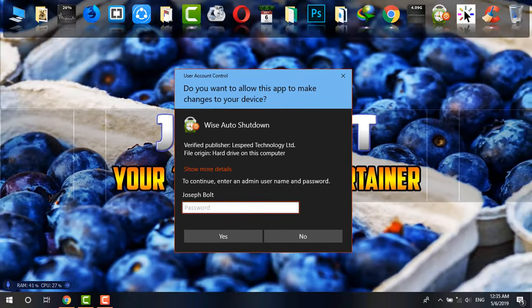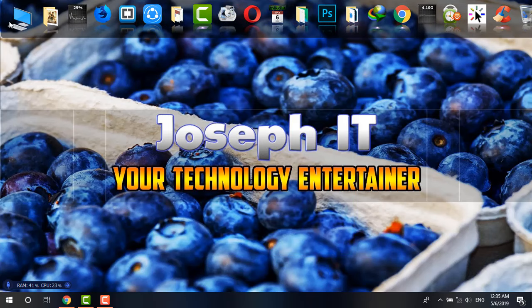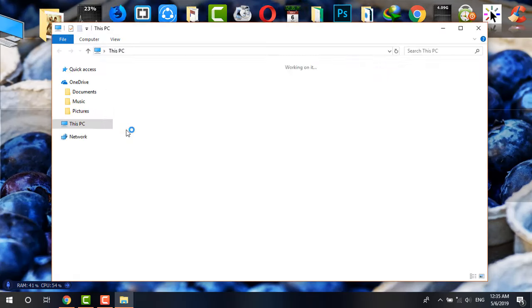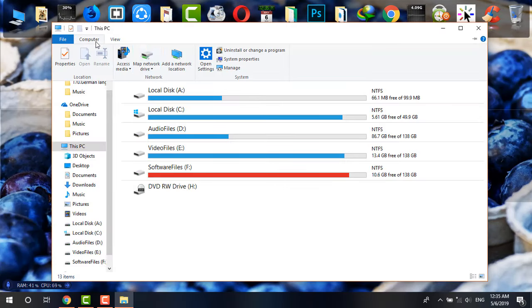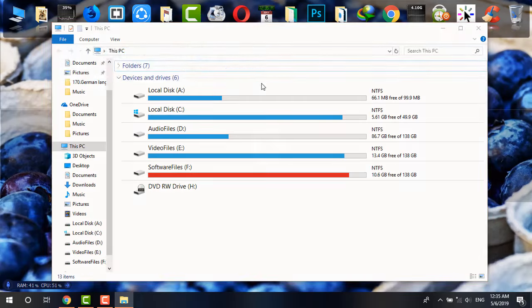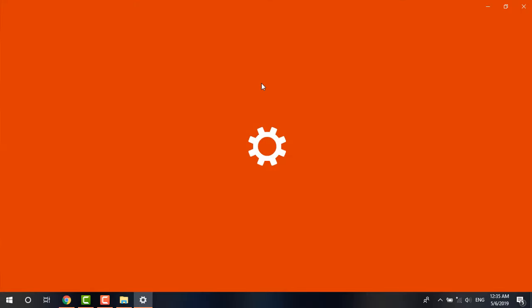And now I want to show you about the uninstallation process. If I go to PC, then uninstall or change a program...